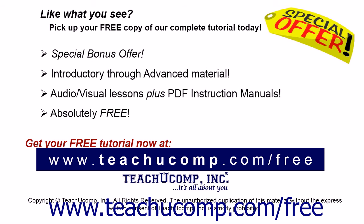Like what you see? Pick up your free copy of the complete tutorial at www.teachucomp.com/free.